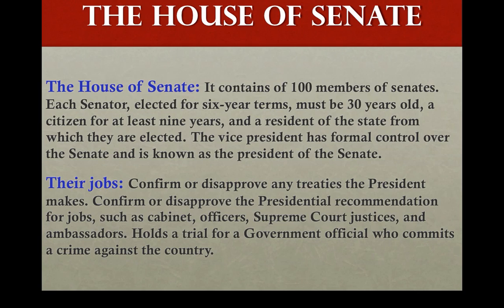Senators also say yes or no to any recommendations for jobs made by the president — for example, if the president wants to recommend someone to be ambassador. The approval and disapproval of such appointments come from the senators first.